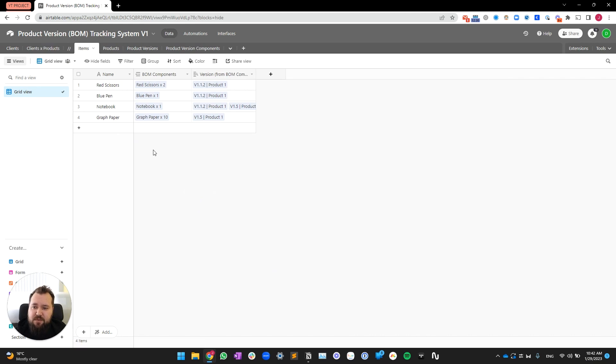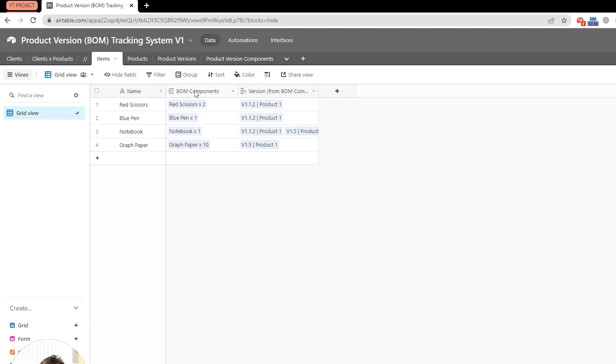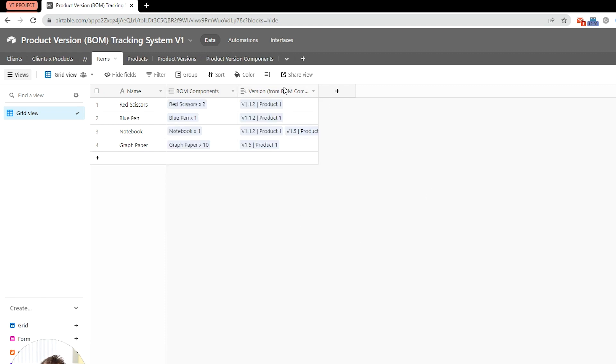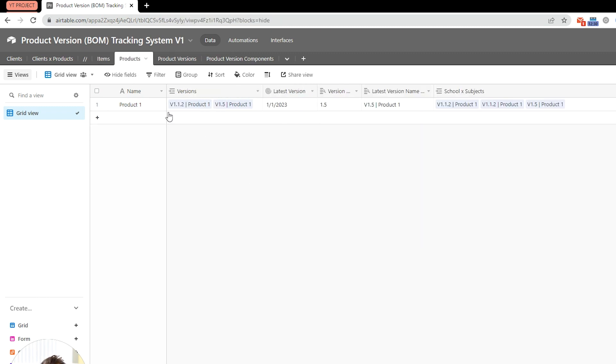Next, we have items. So, items, they're very simple. Essentially, it's just a list of items that has got a link to BOM components or product version components. This is this table over there with a lookup of the version also being present.